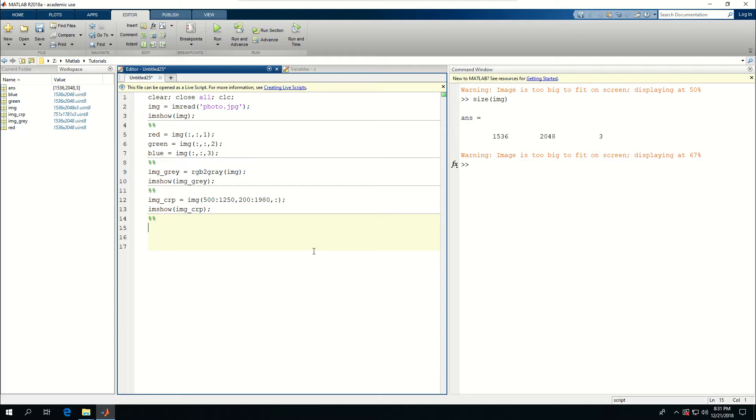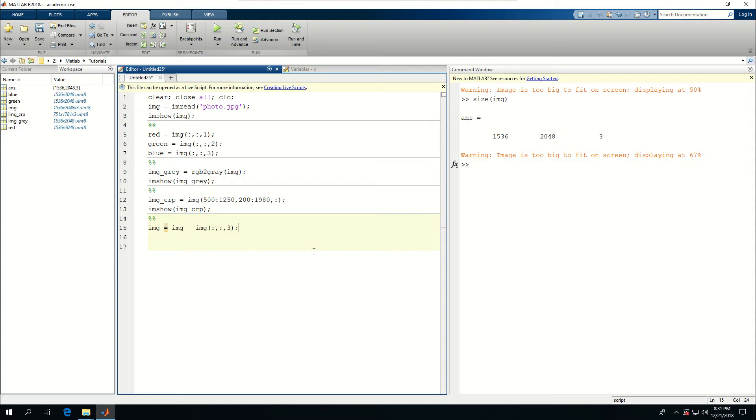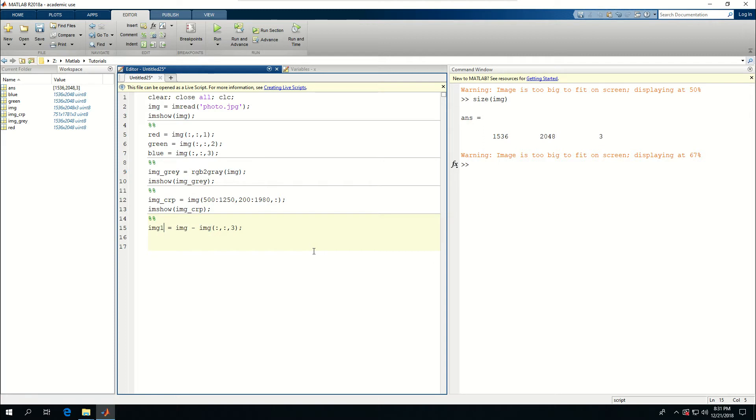I can say IMG1 equals IMG minus IMG, everything, everything, and three. So I'm going to get rid of the blue. Let's say I don't want to destroy what I had before. Imshow IMG1. Let's see what happens.